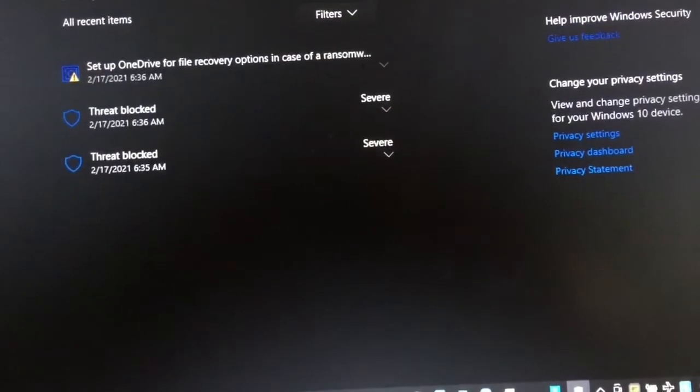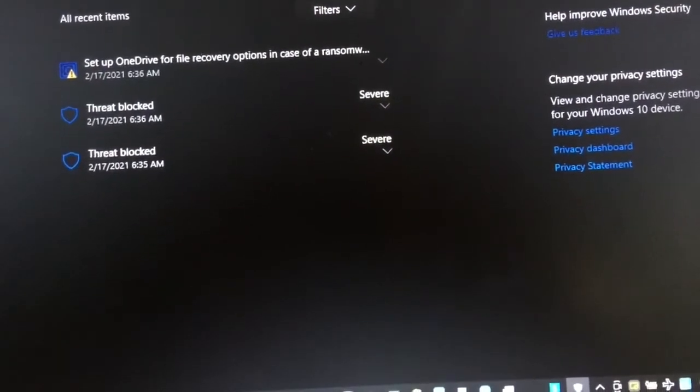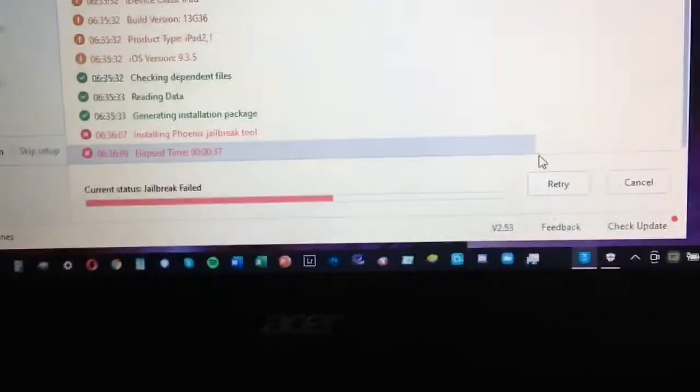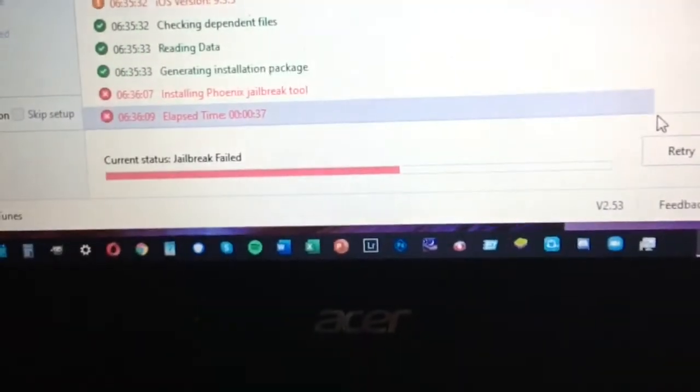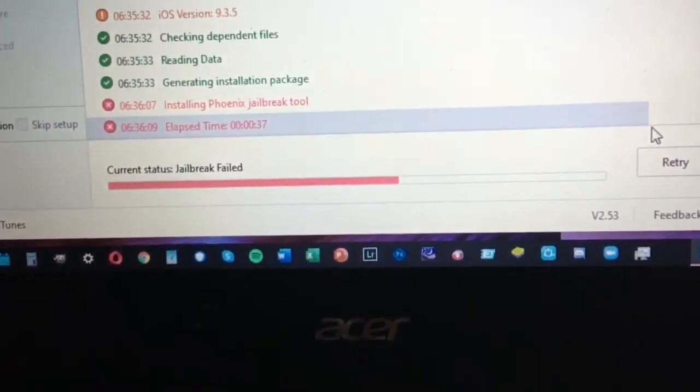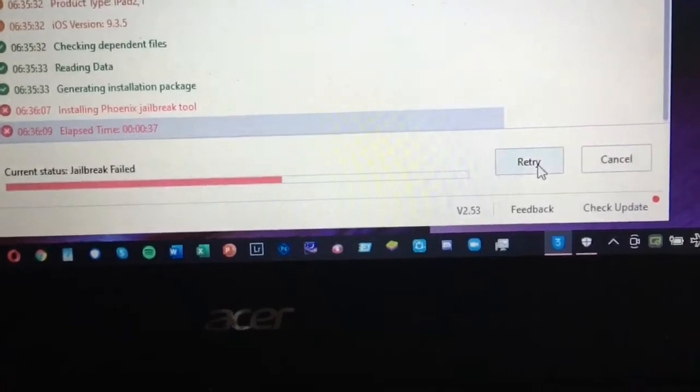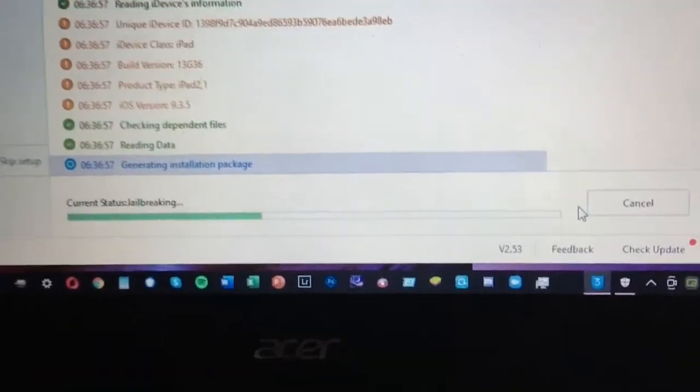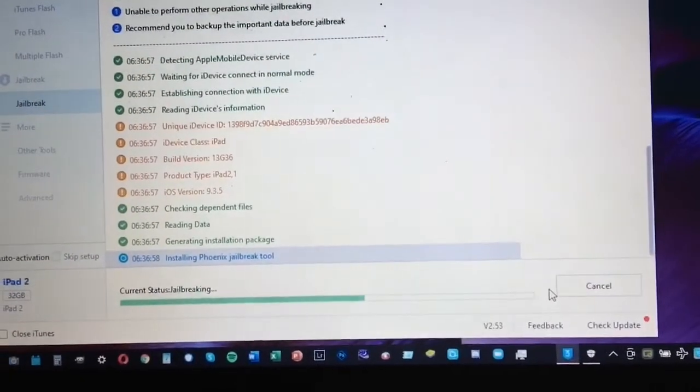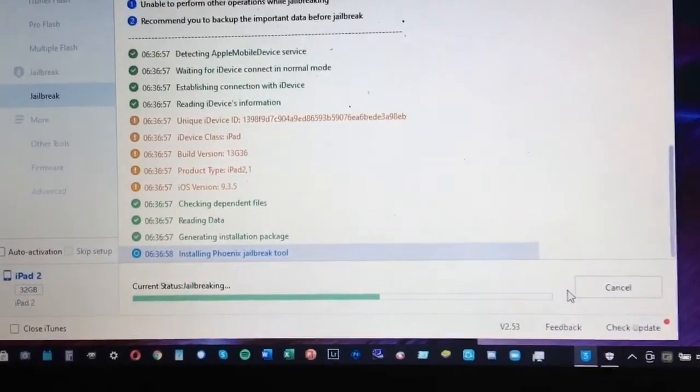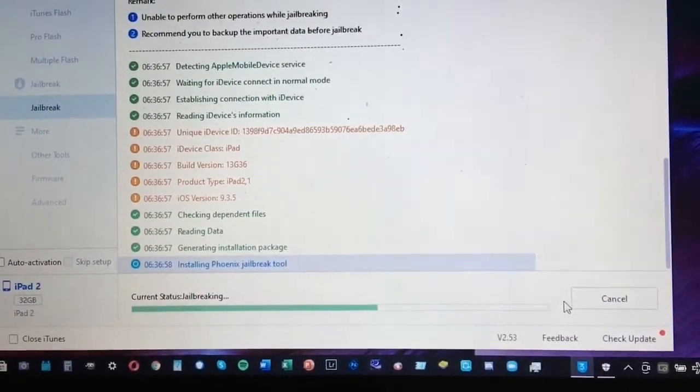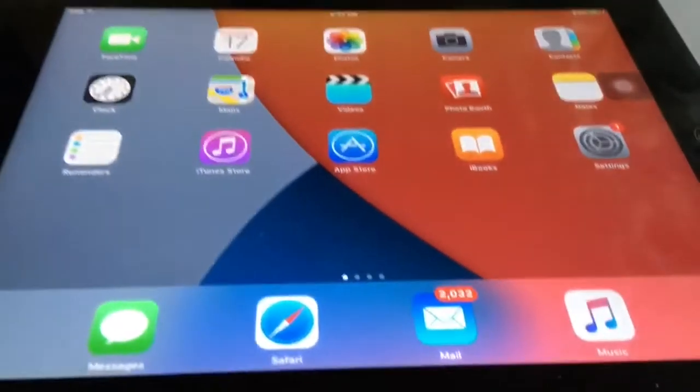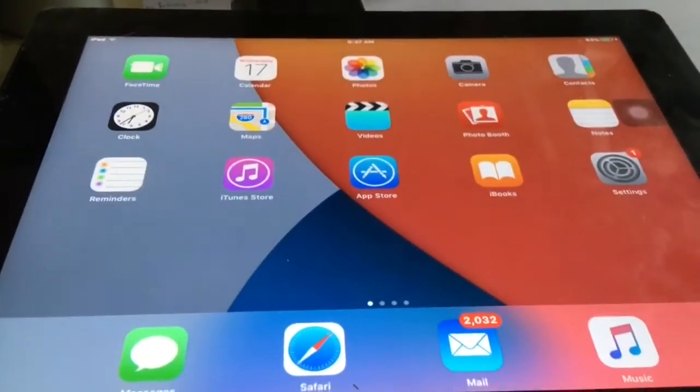After that you need to retry again. Just click retry and you'll be able to jailbreak your device successfully. So we need to wait on that one until it's finished.